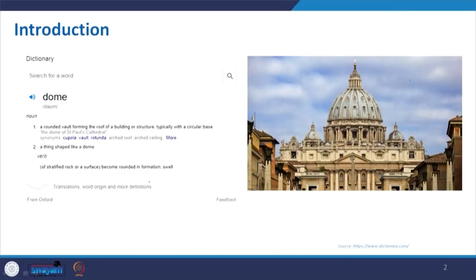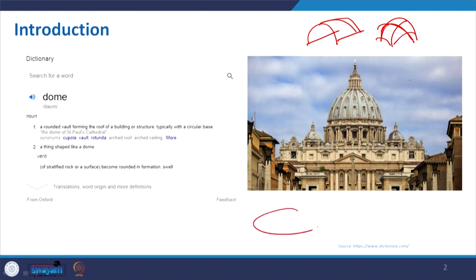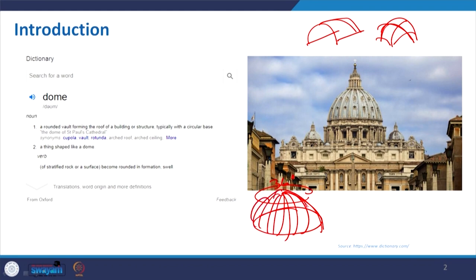This is a very introductory slide. If you search 'dome' on Google, the definition from dictionary.com is: a rounded vault forming the roof of a building or structure, typically with a circular base. Essentially, it is a rounded vault — and on a circular base, we take a rise, form one arch, and revolve it 360 degrees to get the dome form.